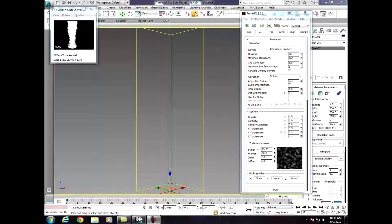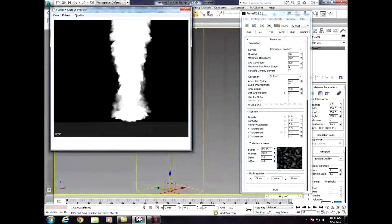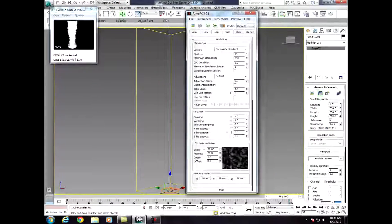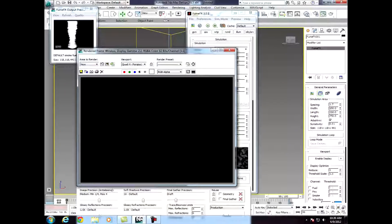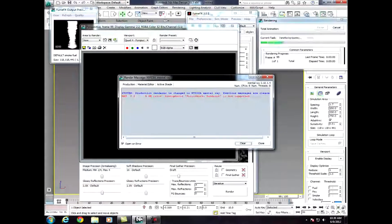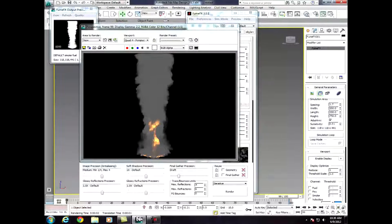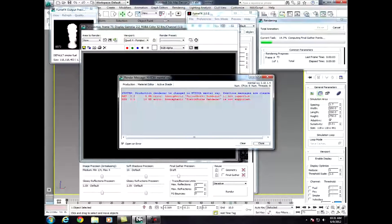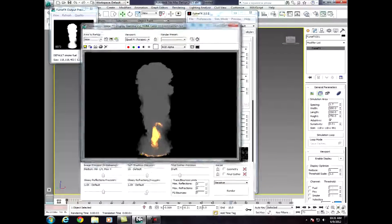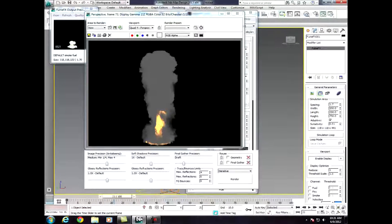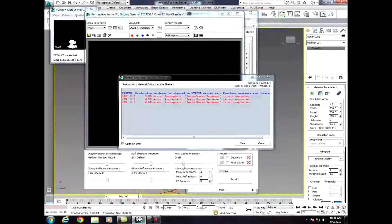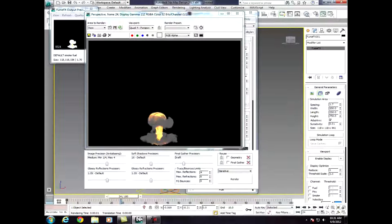This is basically our final result right here. I'll show you a rendered version. Here we go — Rendered Frame Window and production. This is basically the final one. Let me go back a few frames. Yeah, that looks pretty good. How about when it looks like a nuke? Now that looks good. I'll show you basically the explosion. See you guys.